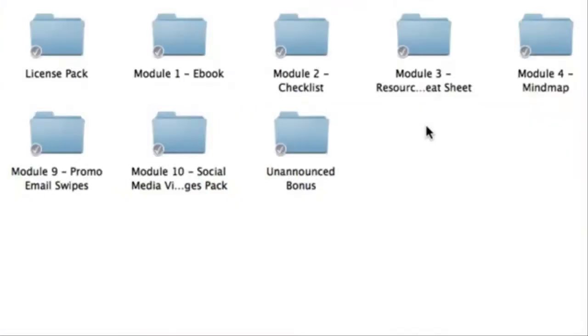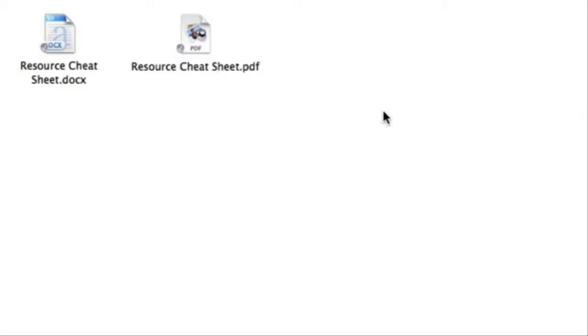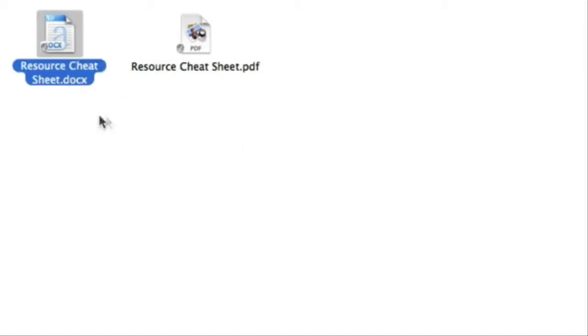Next up, we've got module three. Inside module three, you're going to get the resource cheat sheet. The resource cheat sheet includes related blogs, sites, apps, and tools. So then you can learn more about the topic and download all the recommended tools. The editable word document is included right here.